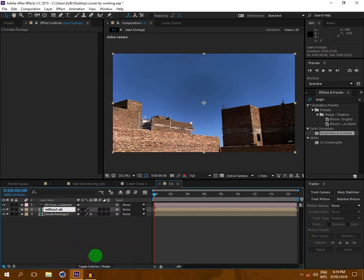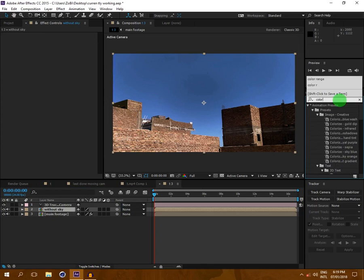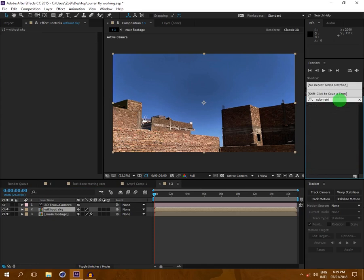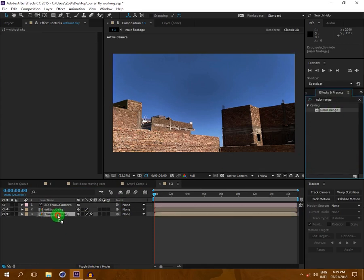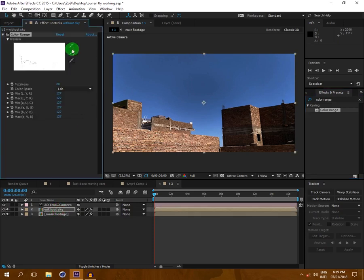Then I will go to Effects and Presets, type 'Color Range', and drop it onto the 'without sky' layer. Then click on it and click on the sky.